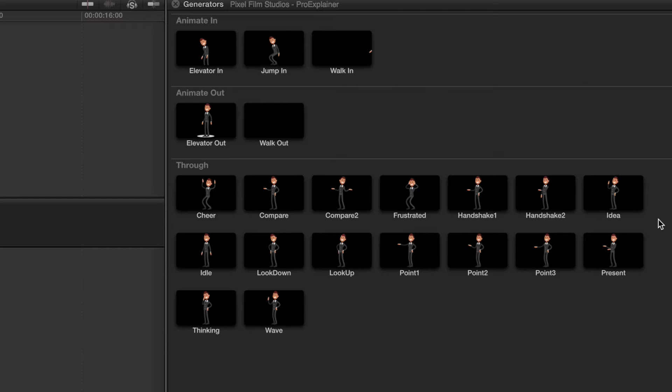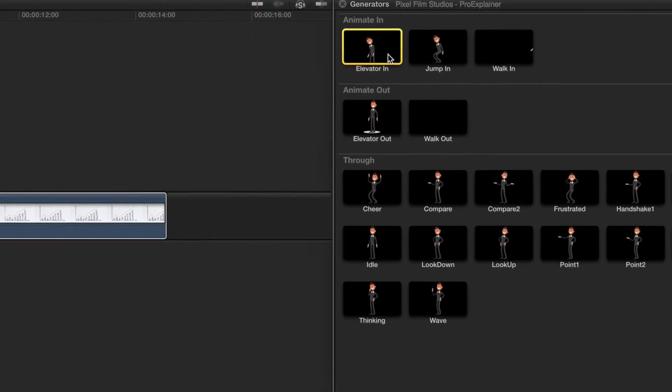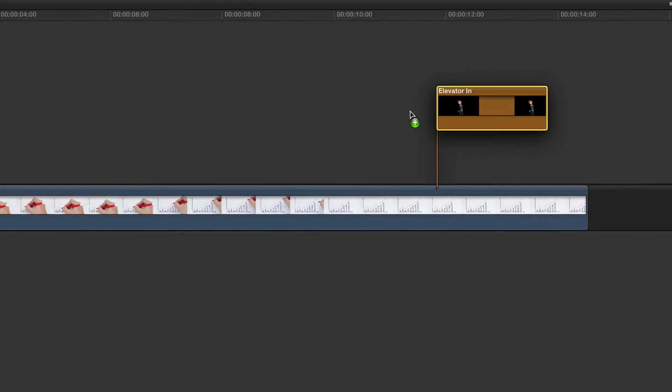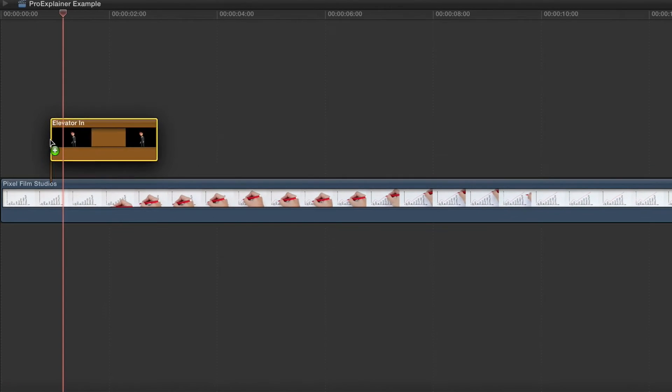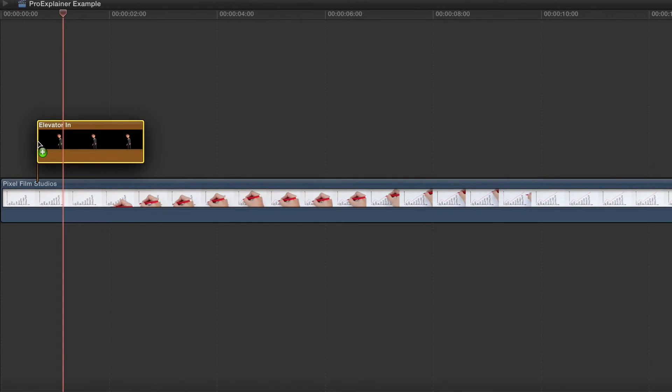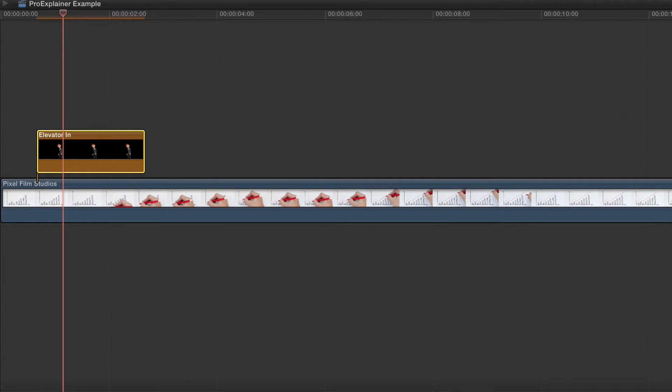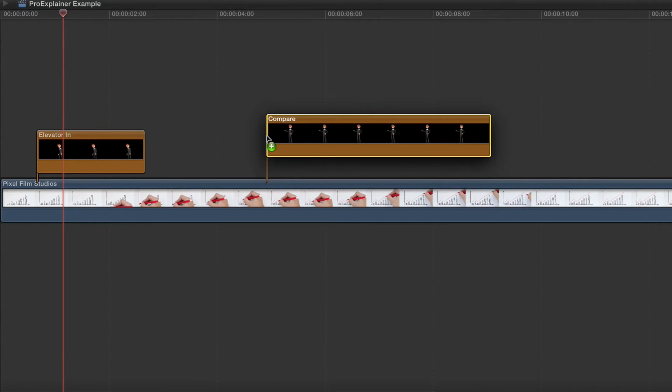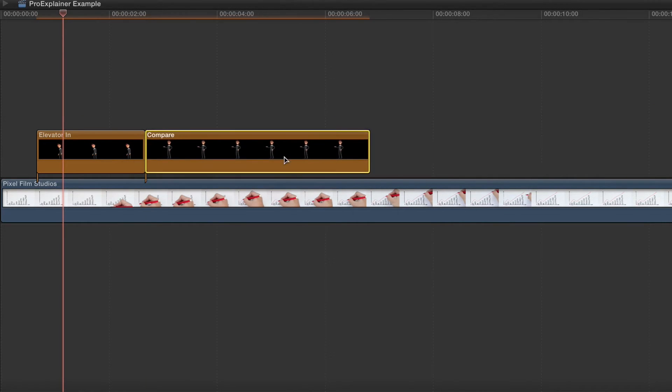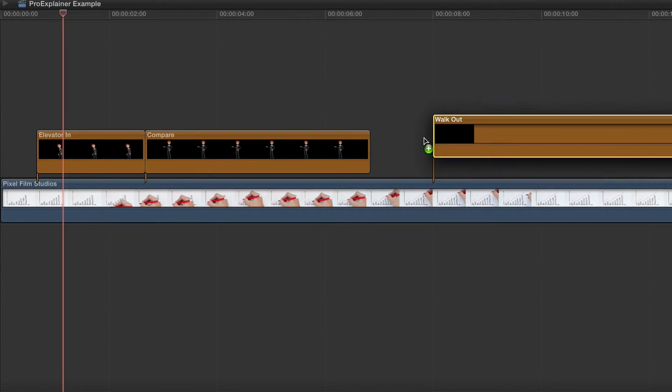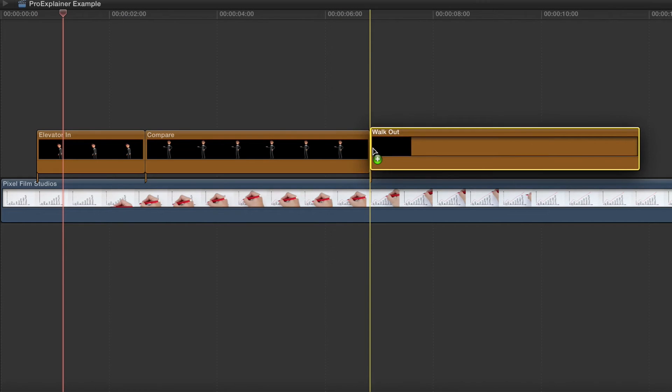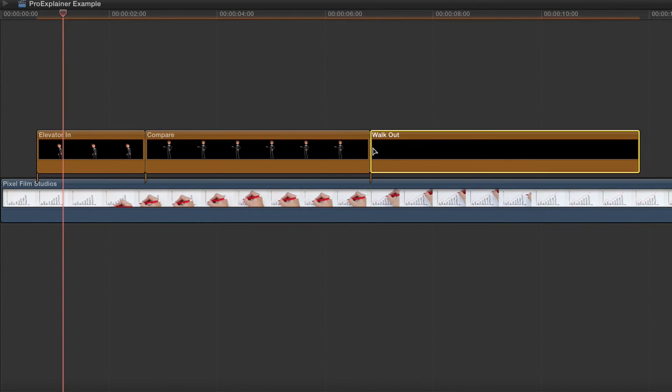For this example, we will be using a preset from each category. Drag each preset into the FCPX timeline. The Animate In preset goes first, then drag in the Through Animation preset. After the Through Animation will be the Animate Out preset. Now we have a complete animated scene.